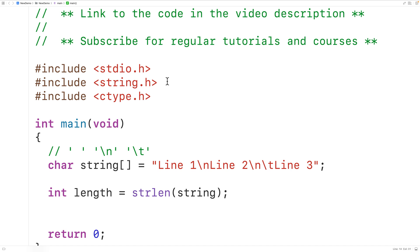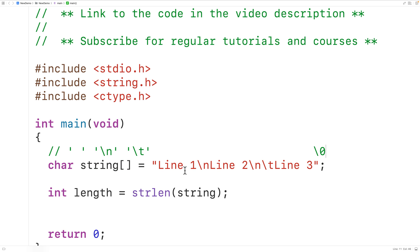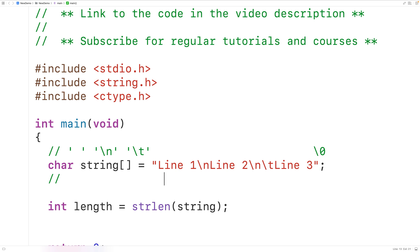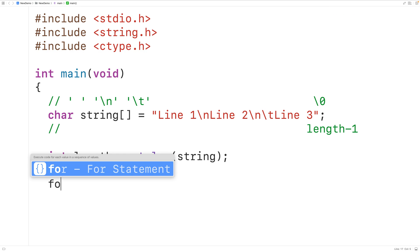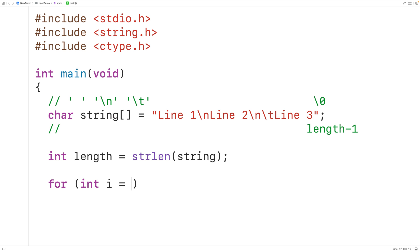The strlen function is going to return the number of characters in the string, not including the special null terminator character at the end. So because the first index of this array is zero, that tells us that the last character must be at index length minus one. We could make a loop with a counter variable that goes from index zero up to index length minus one. We'll have a for loop with a counter variable i that starts at zero, continues so long as i is less than length, and increments i by one with each loop iteration.